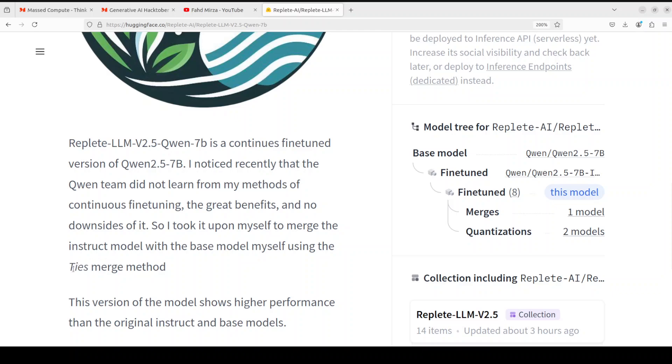So continuous fine-tuning does not really explain what exactly it means, but it says that it was merged with the instruct model with the base model. Now this seems a bit arrogant to be honest, so let's check it out what this model is and what this model does.